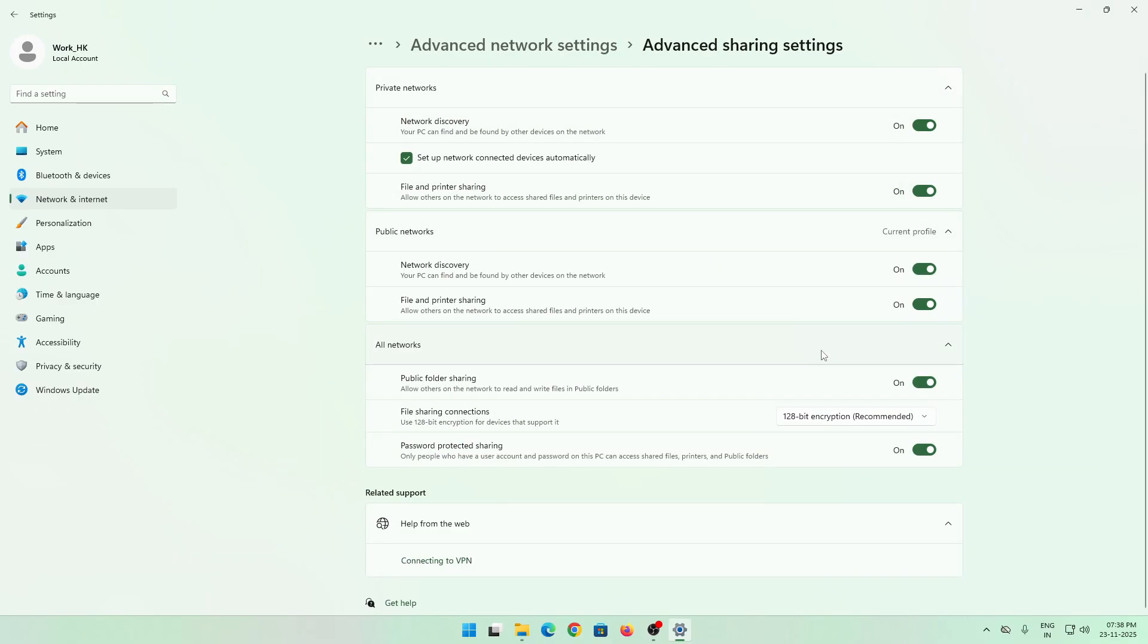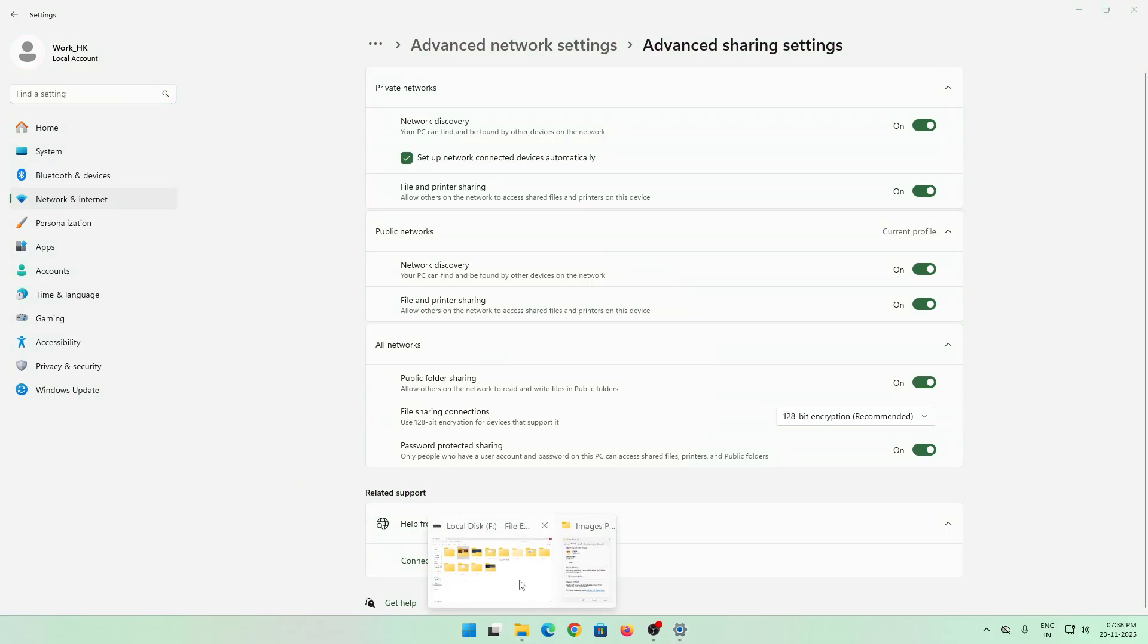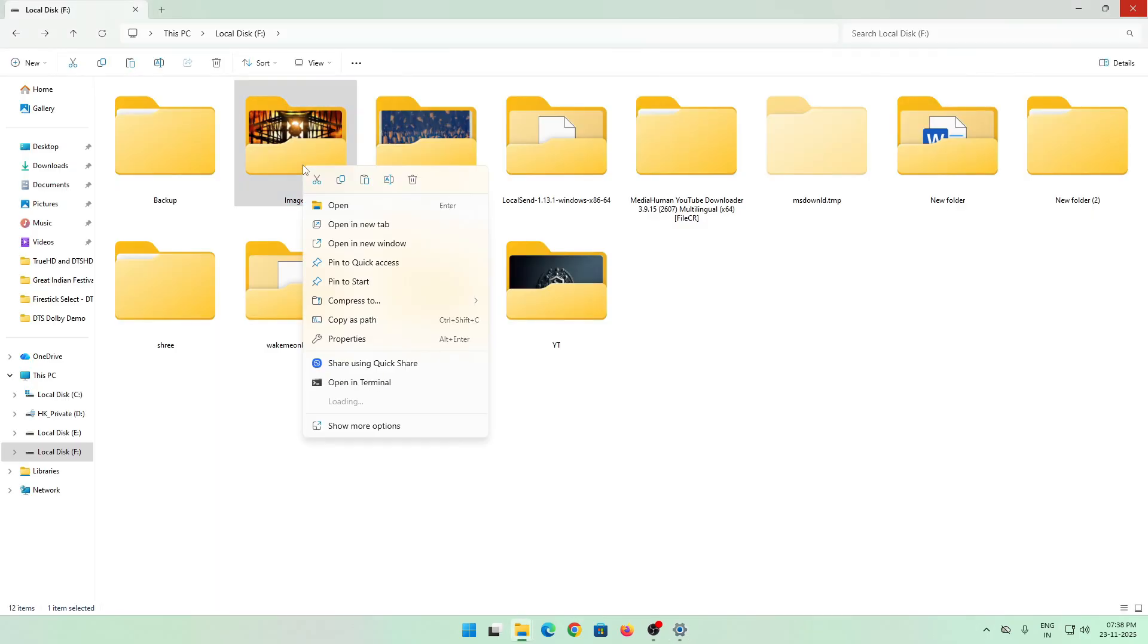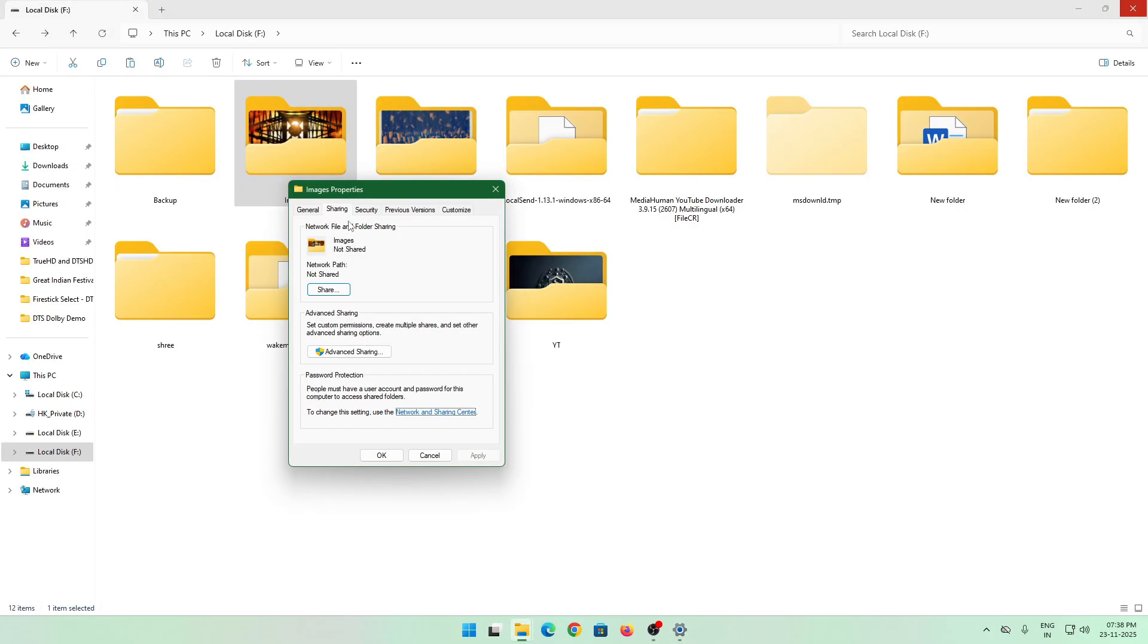This includes private, public, and all network. Once you enable everything, you can go back to the file you want to share. Once you're in the file, just click on properties again. You can share the file once you see the share option.